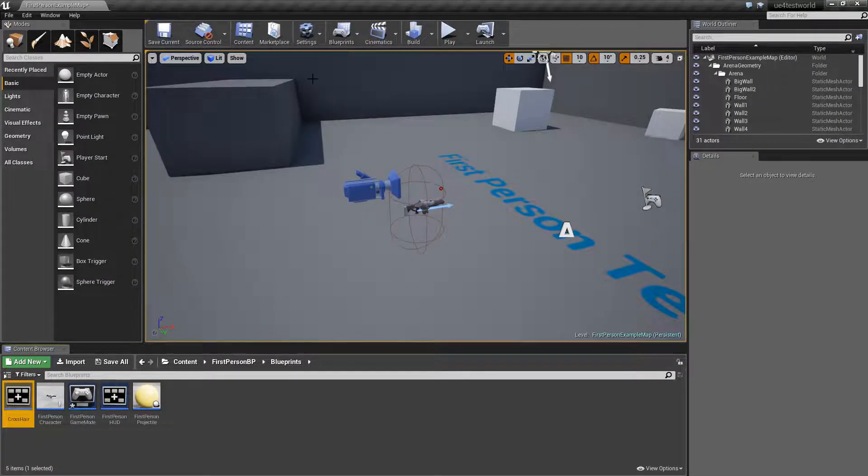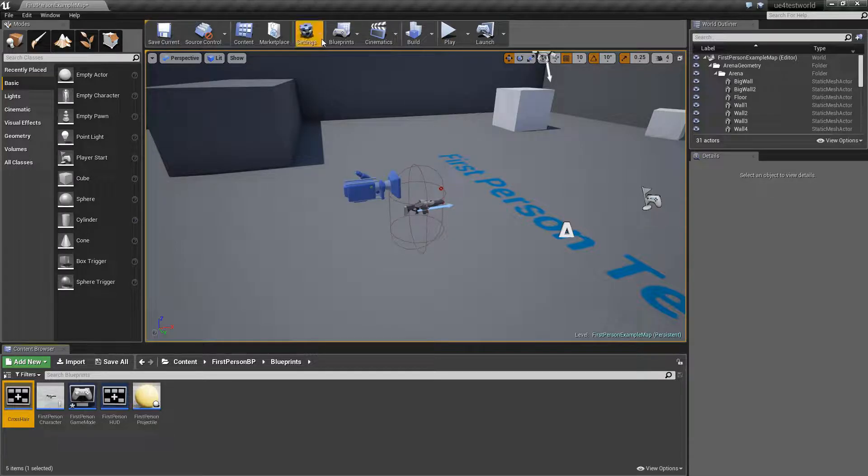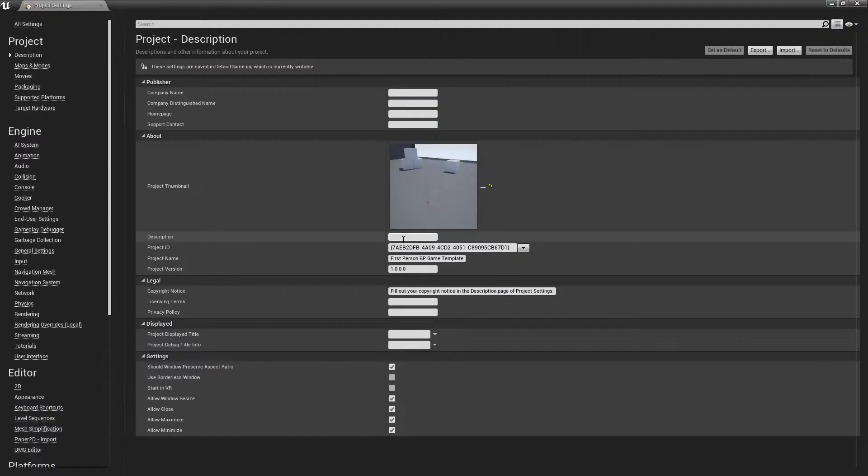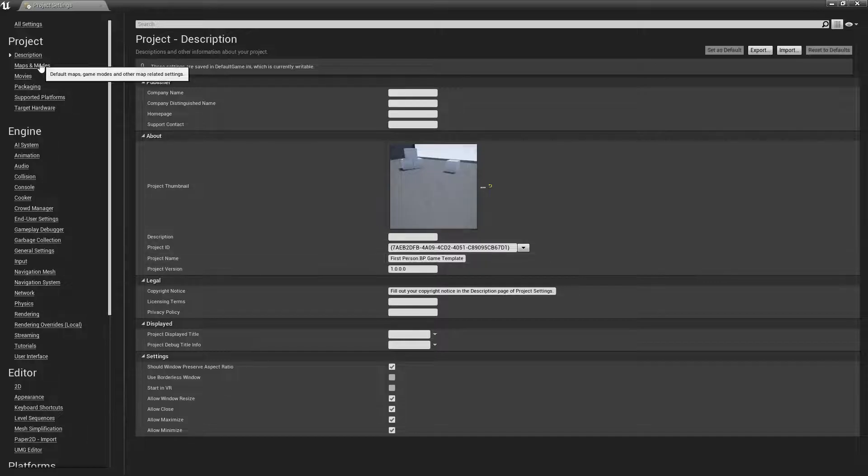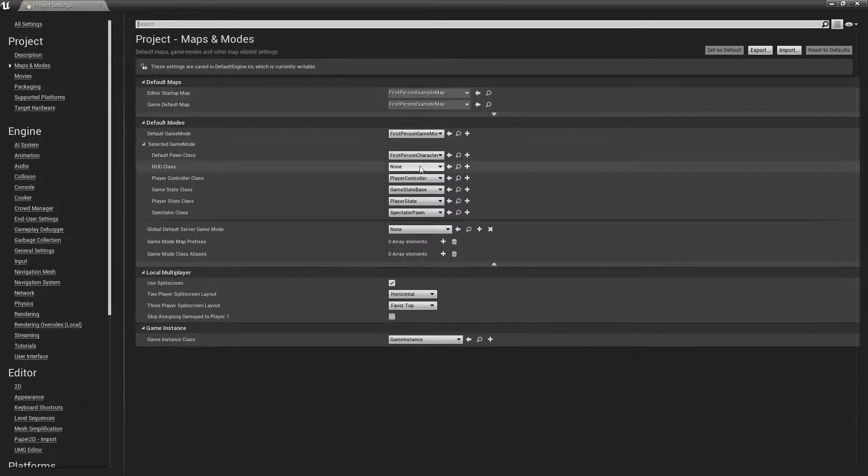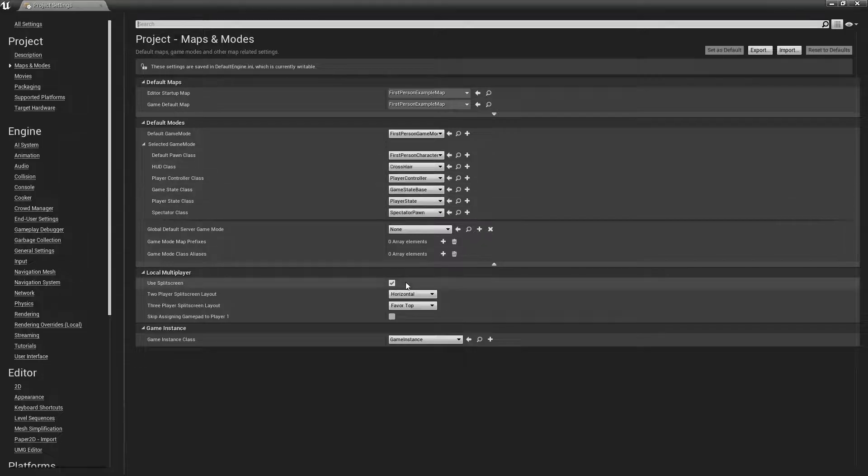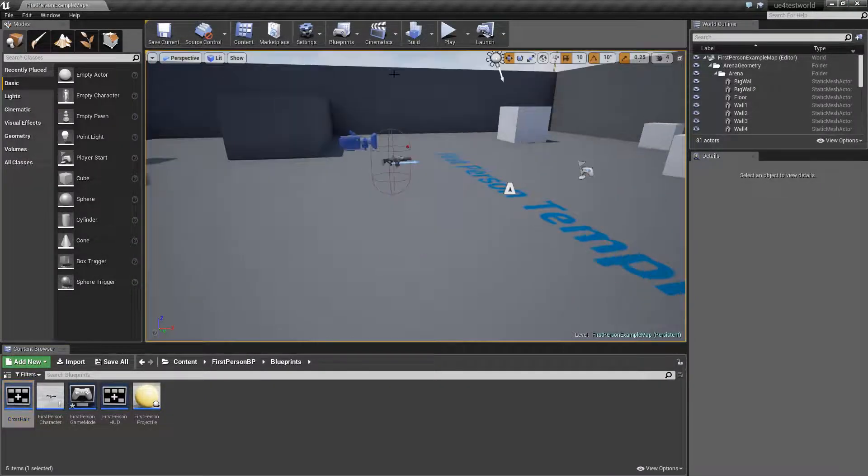And now what you want to do is open up project settings. Go to maps and modes. And change the hud class to crosshair. Close this.